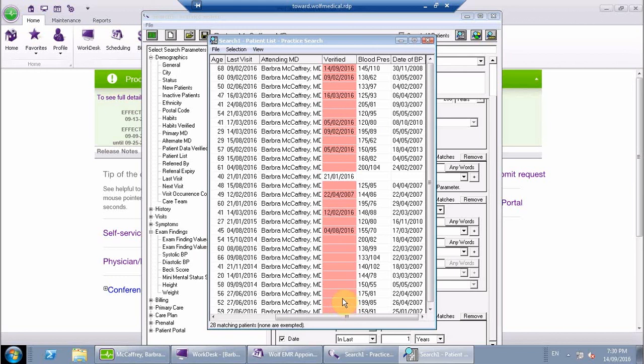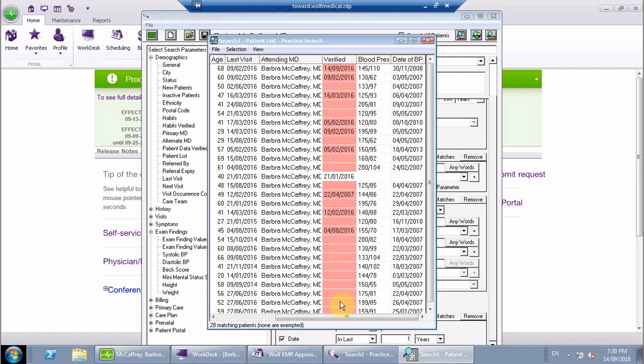Whenever you see green, that usually means they've been somehow managed for that particular measure within the last three months. If you see yellow, that means they've been managed sometime between three months to a year. Anything greater than a year will be red.